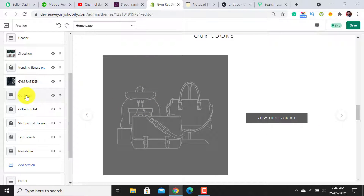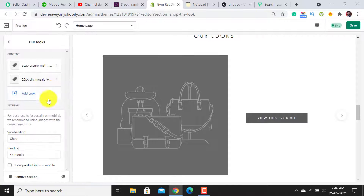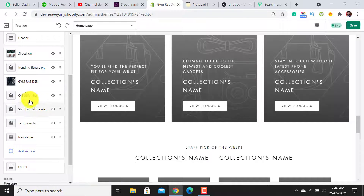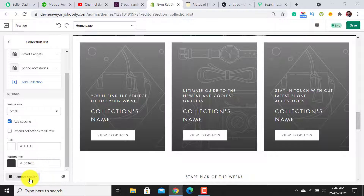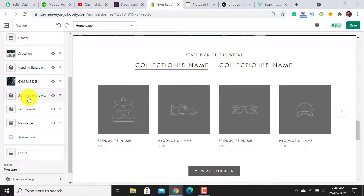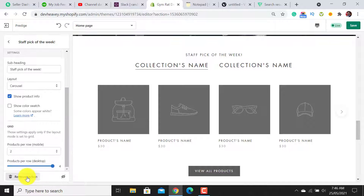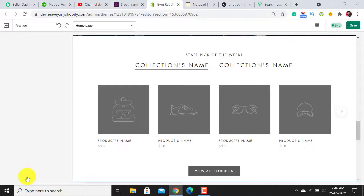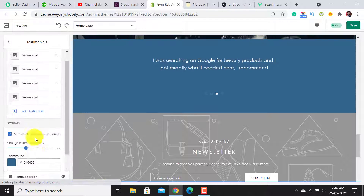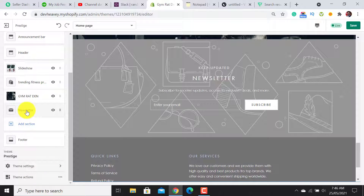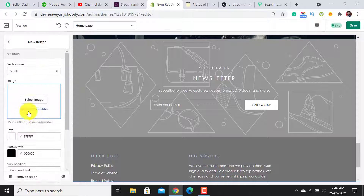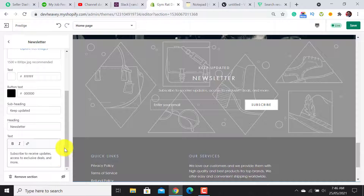Scrolling down, I don't need the next section so I will remove it. For the Collection List section — I don't need it because I only have one collection. For the Staff Picks of the Week section I also remove it, as I only have one collection. I don't need the Testimonial section either.